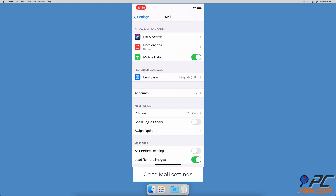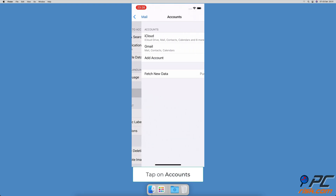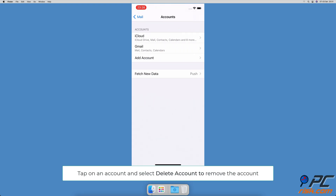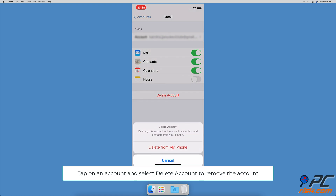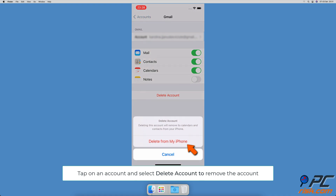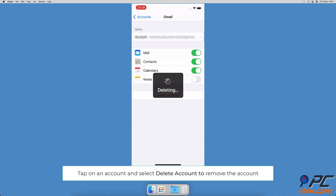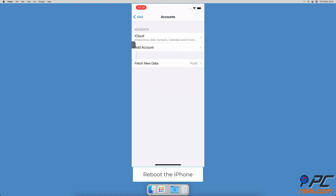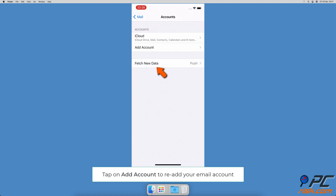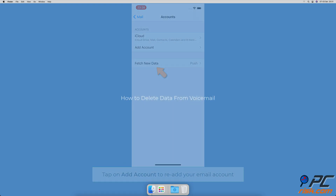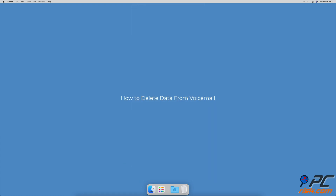How to delete data and documents from the Mail app. Go to iPhone Settings, then go to Mail. Go to Accounts and select the account you want to clear. Tap on 'Delete Account' and then 'Delete from My iPhone' to confirm the action. Restart your iPhone, then repeat the steps to re-add the deleted account.